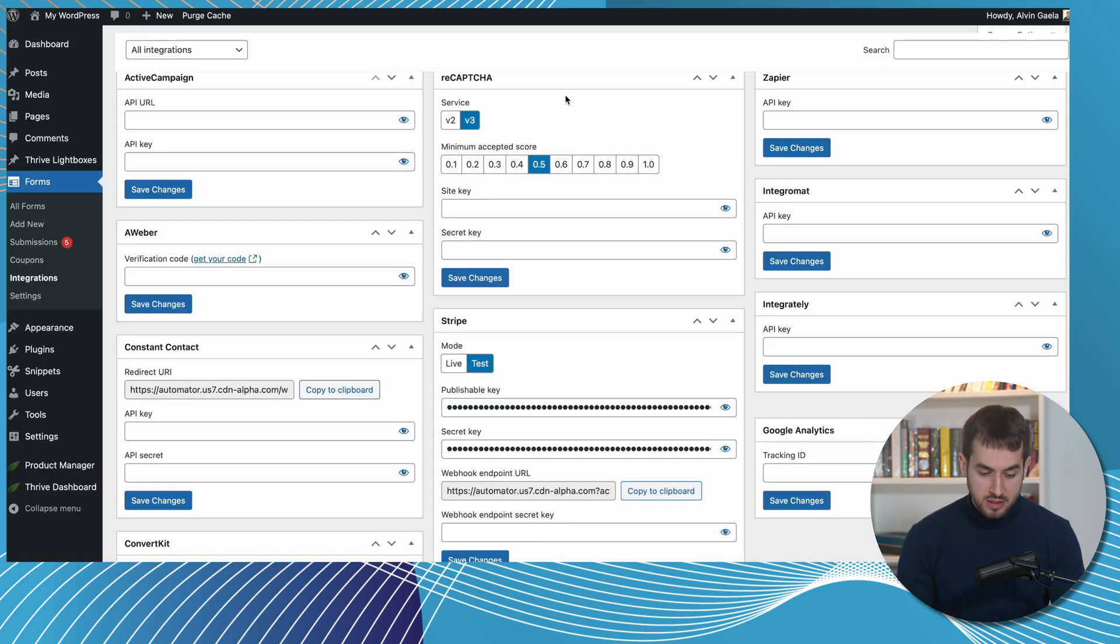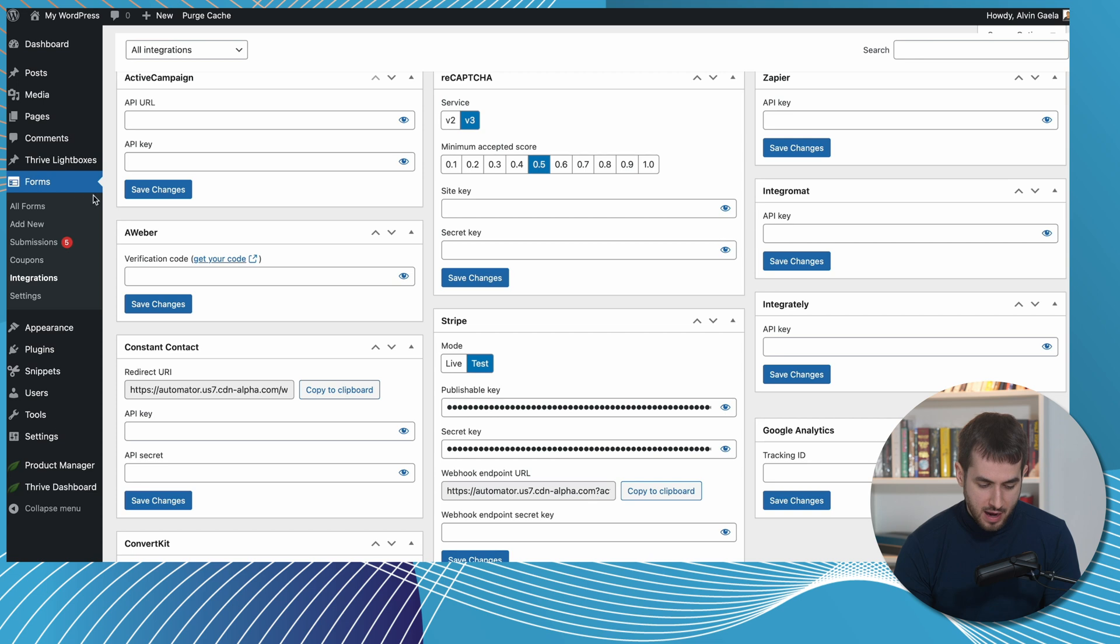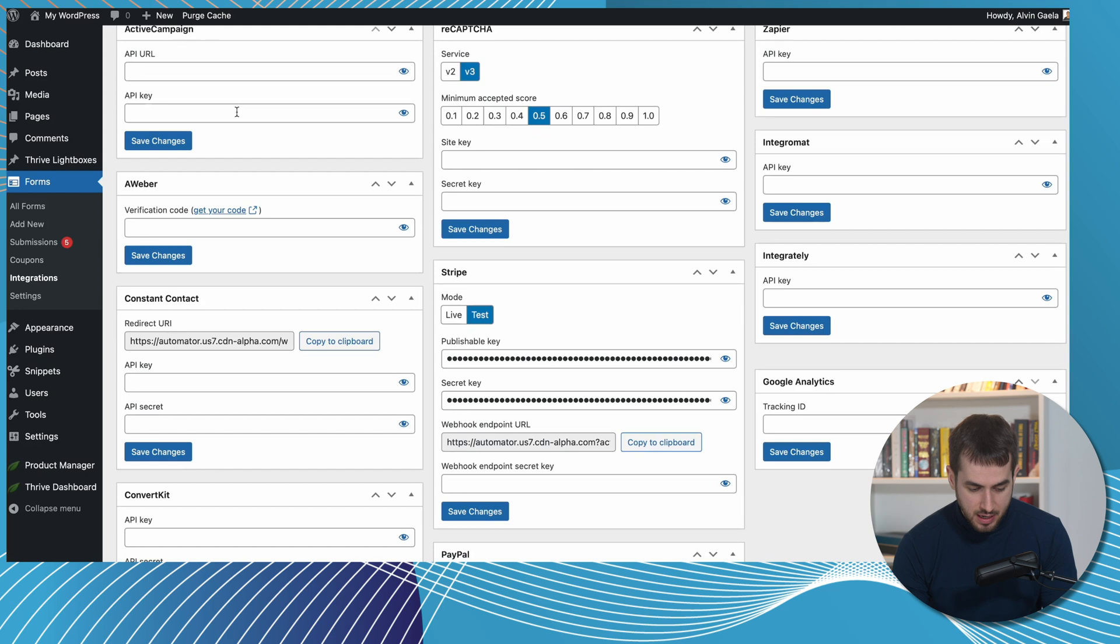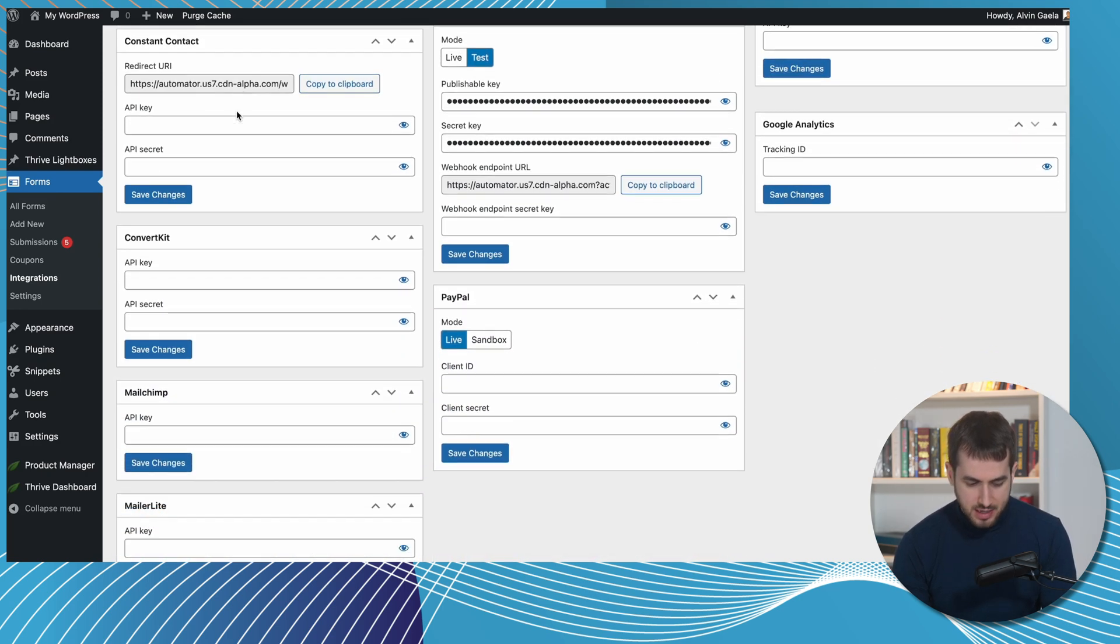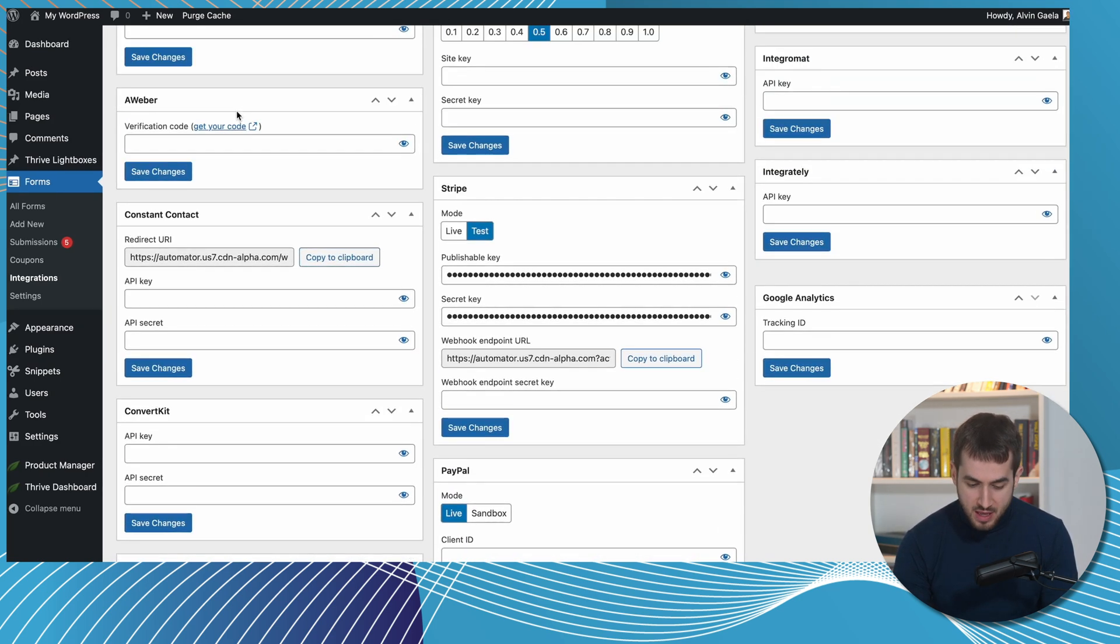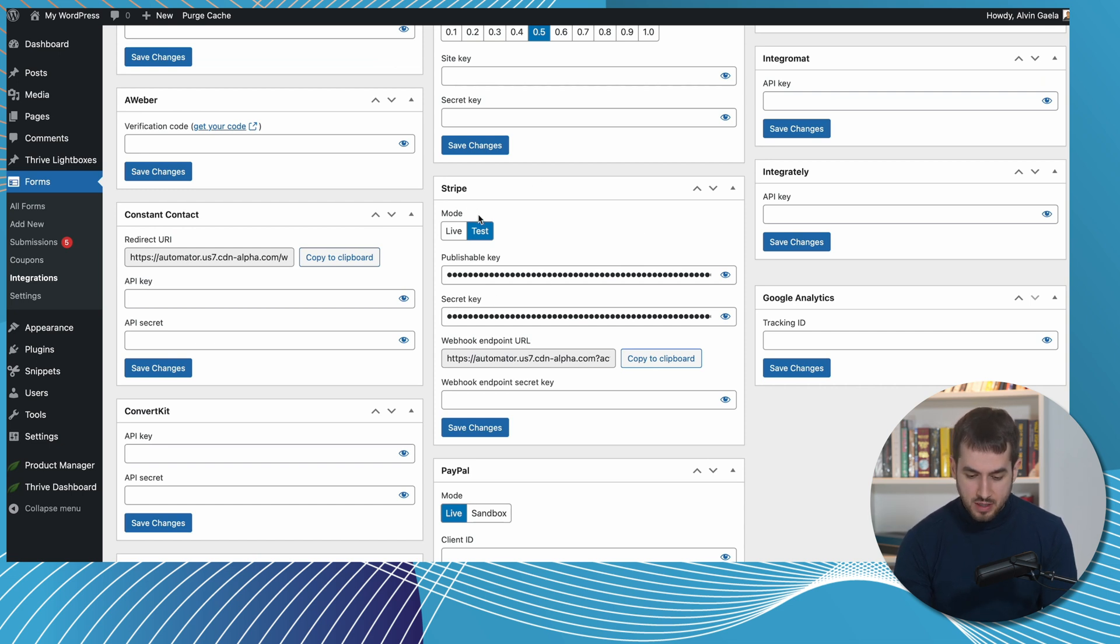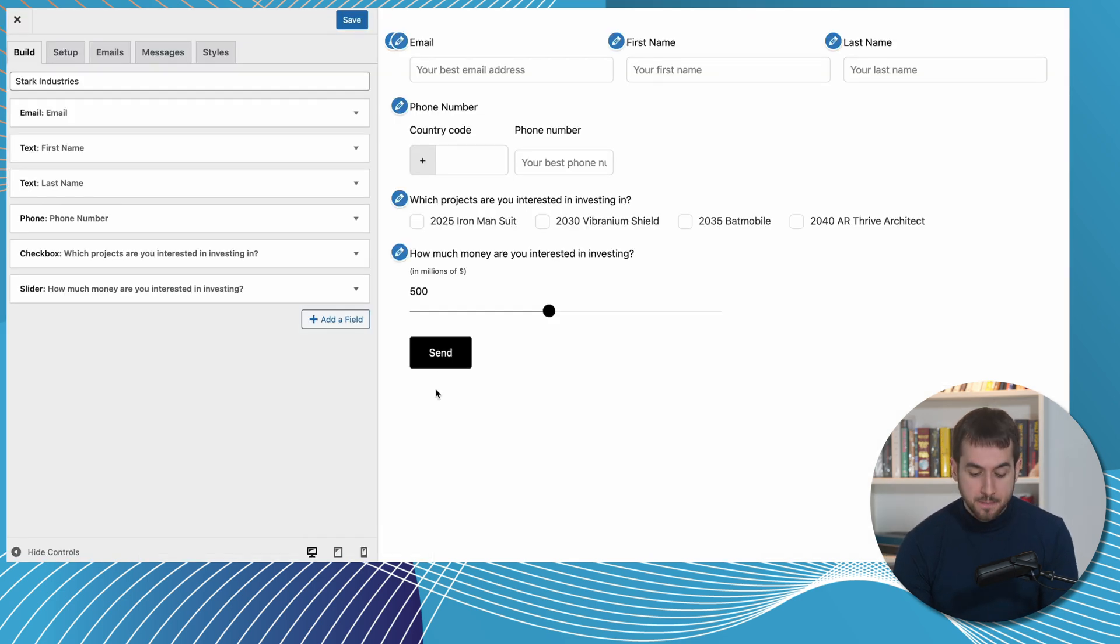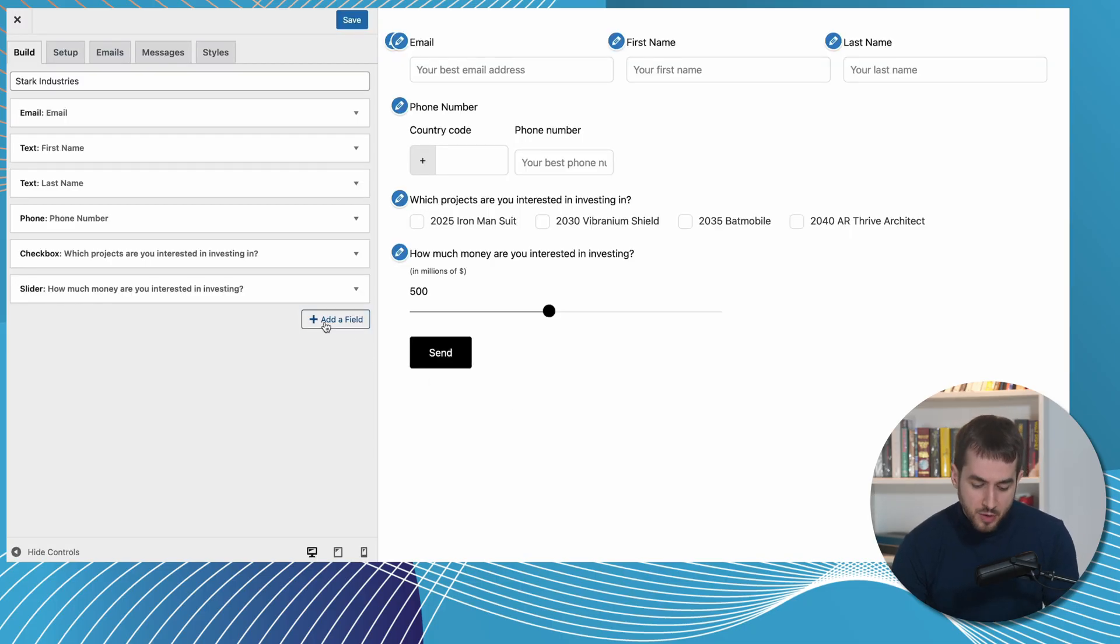All right, so I've navigated over into the integration section for Happy Forms. As you can see, Happy Forms has some really cool native integrations with Active Campaign, Constant Contact, ConvertKit, PayPal. I've personally integrated it with my own personal Stripe account, which means that I can actually charge people before hitting that submit button. Which means that if I want people to pay, let's say deposit of $100 to get placed into a list of potential investors for Stark Industries, they can only do so if they do indeed pay those $100. So let's actually set that up here.